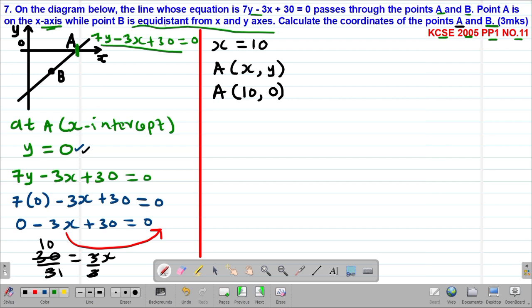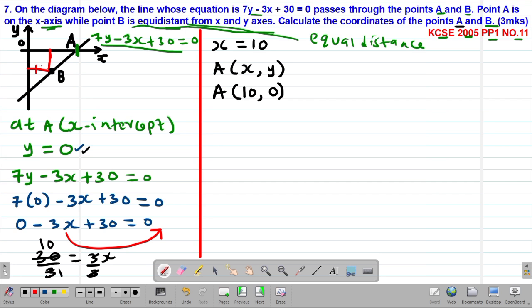Now for point B, we are told that point B is equidistant from the x and the y-axis. Equidistant simply means equal distance. So the distance of point B from the x-axis equals the distance of point B from the y-axis. For example, if one coordinate value is 1, the corresponding coordinate will be negative 1.